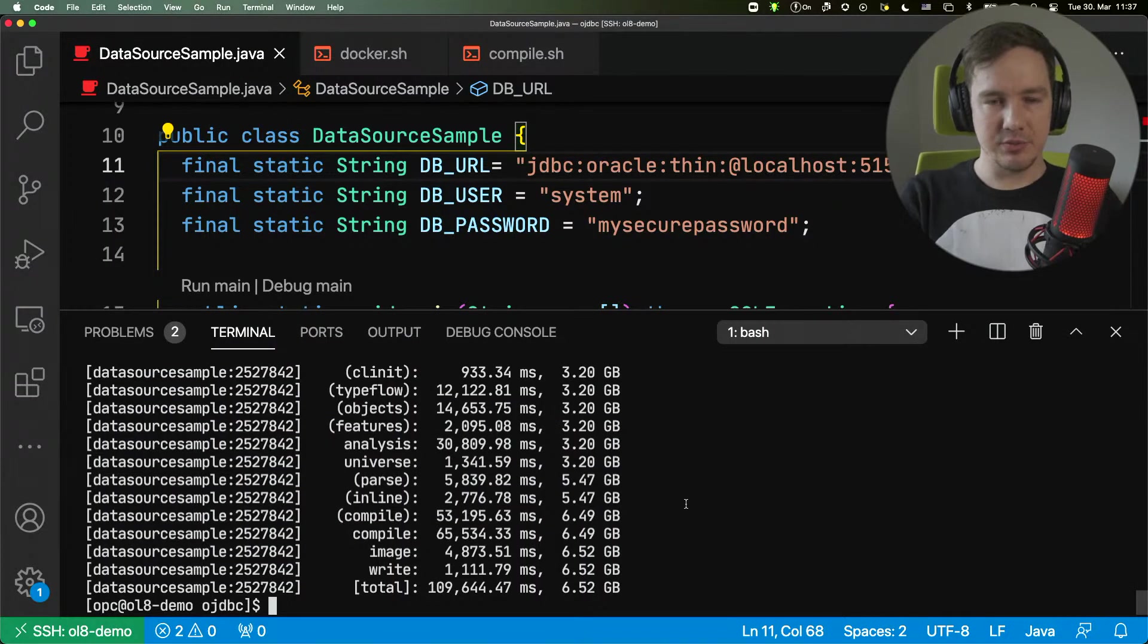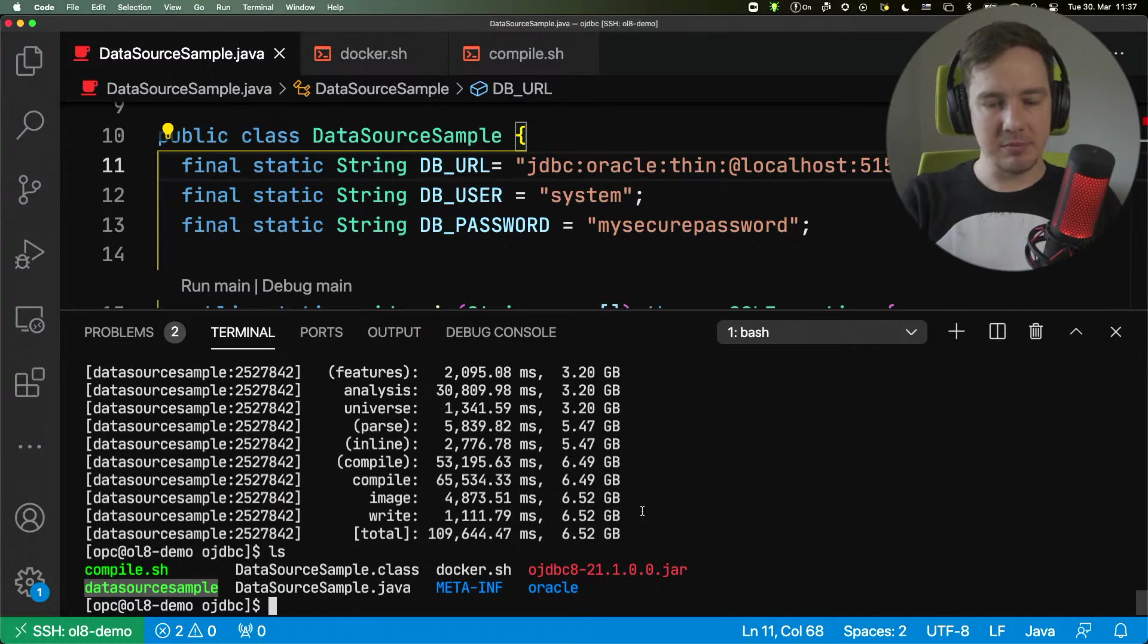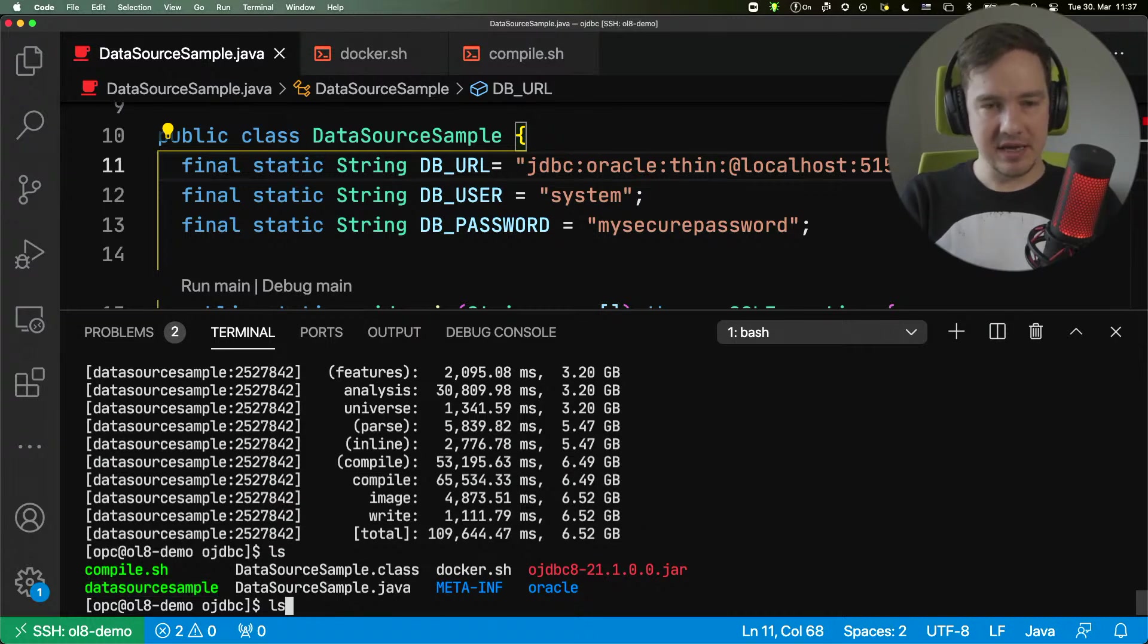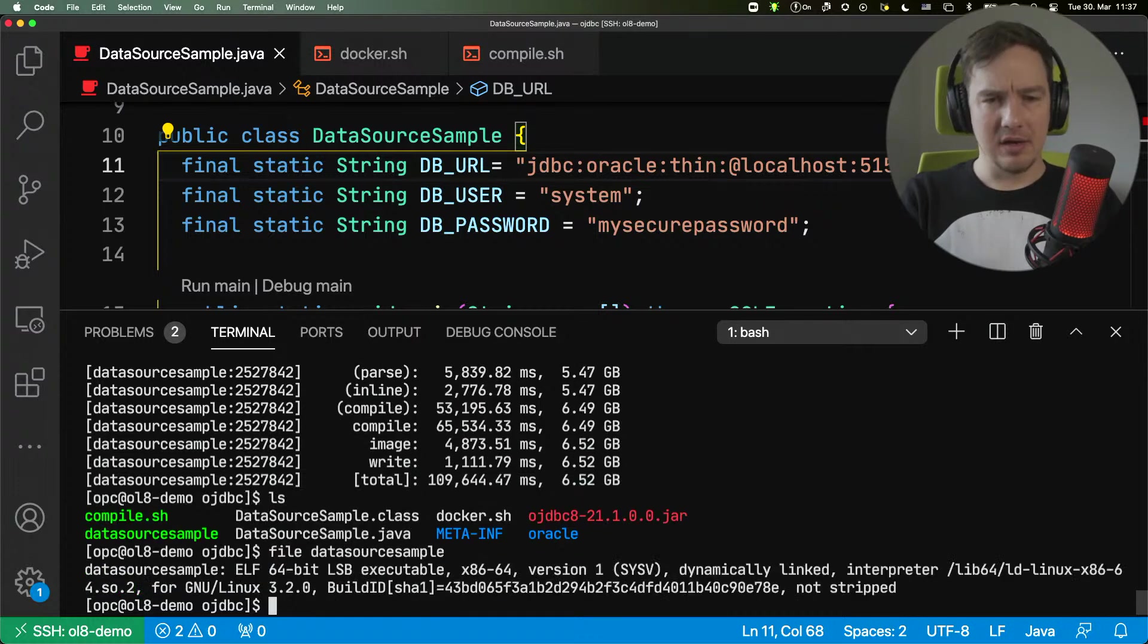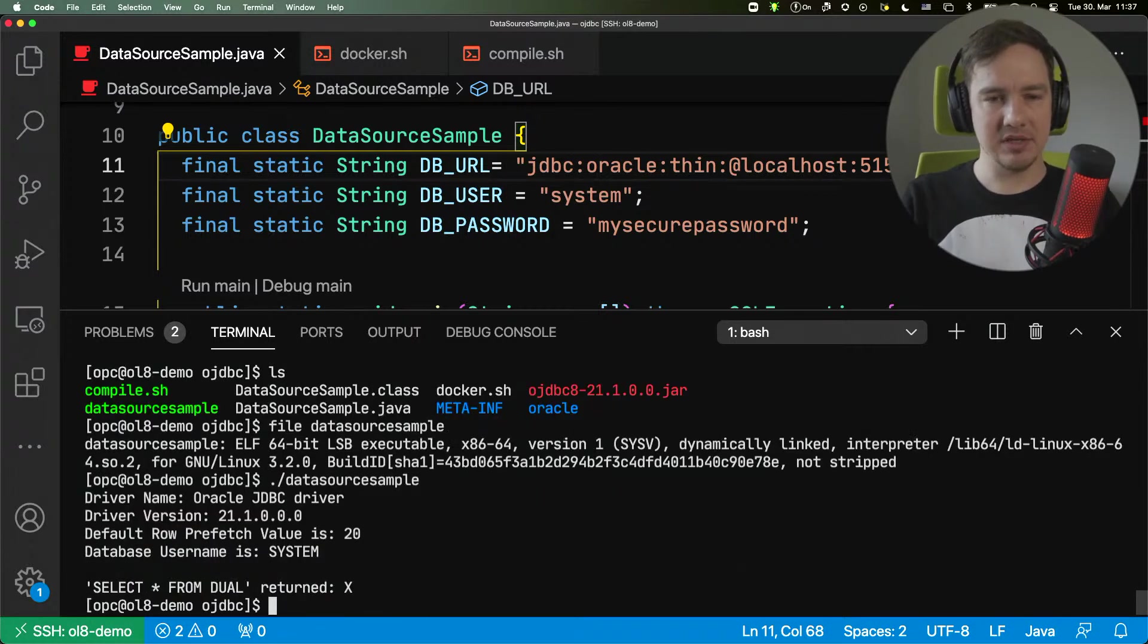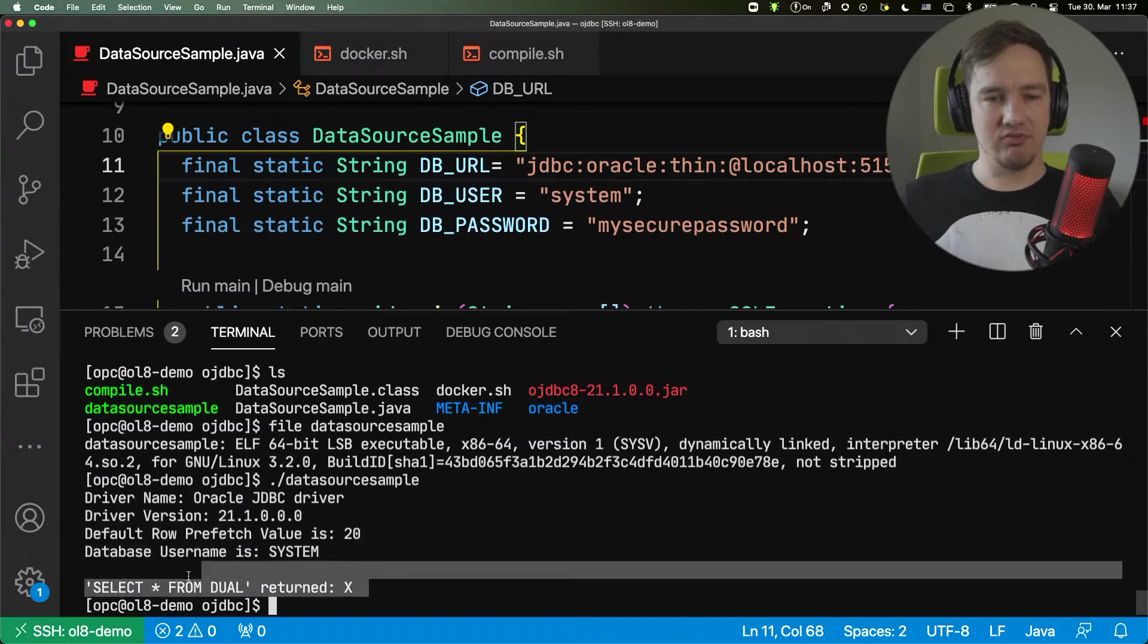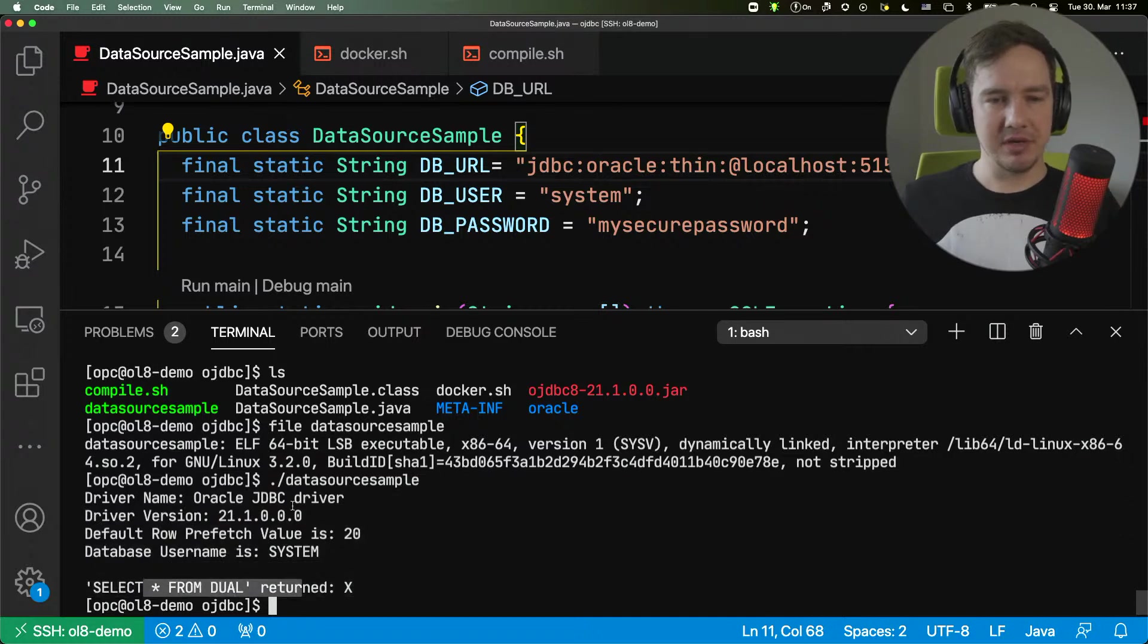Now, at this stage, we can see that the application has been built. We have the data source sample here. We can see that it's an executable file, and I can run it. I can run the data source sample. You can see that it connects to the database, it runs the query, and it returns.